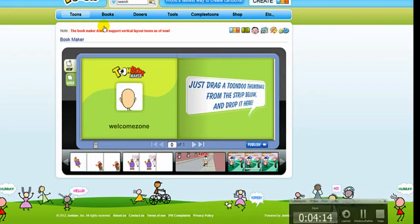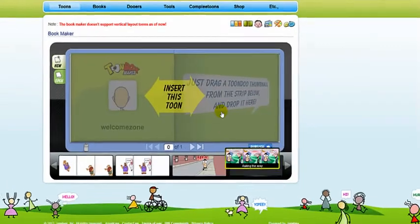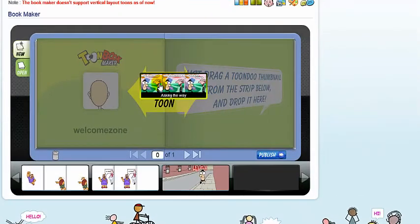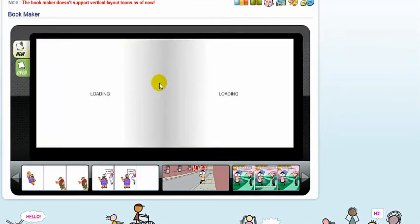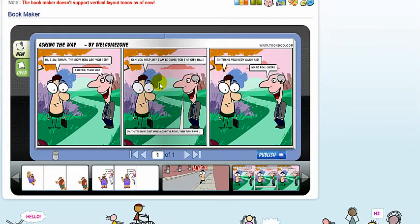Drag one of the frames you created into the book. Choose another cartoon you created or frame you created and drag it into the book as well.